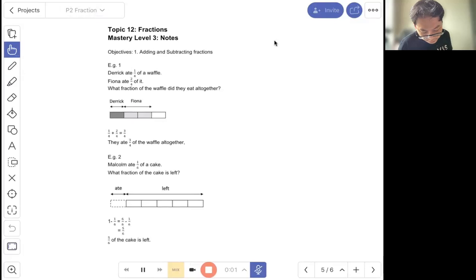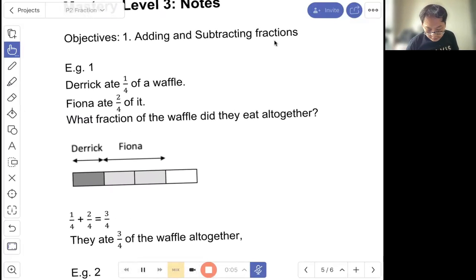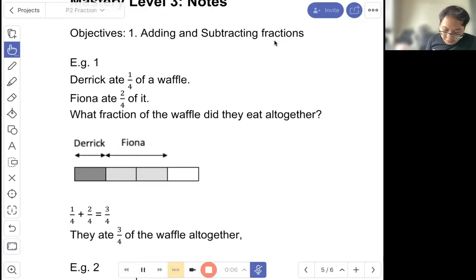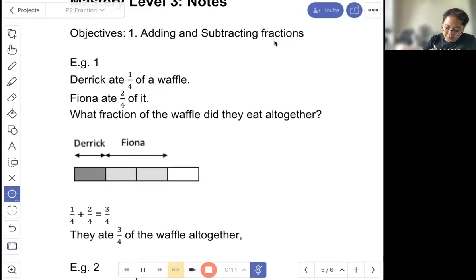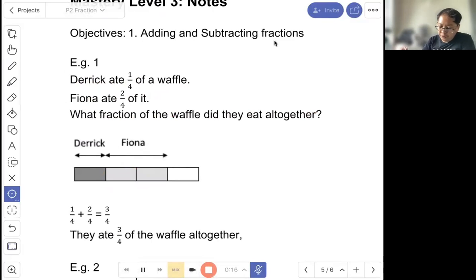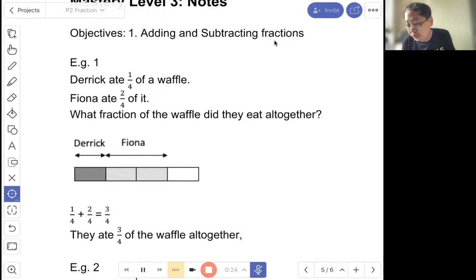Question five: adding and subtracting fractions. Example one: Derek ate one out of four of a wafer. Fiona ate two out of four of it. What fraction of the wafer did they eat altogether? So one plus two is three out of four. So they ate three out of four of the wafer altogether.